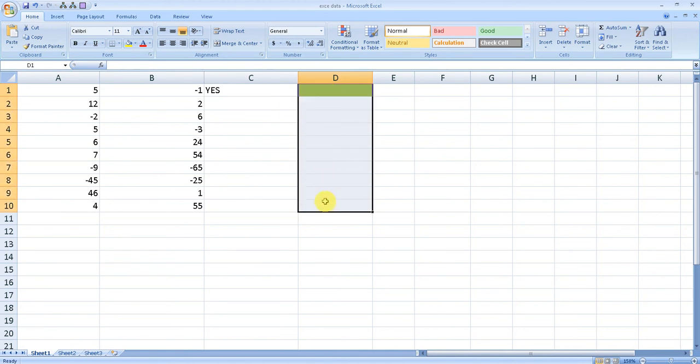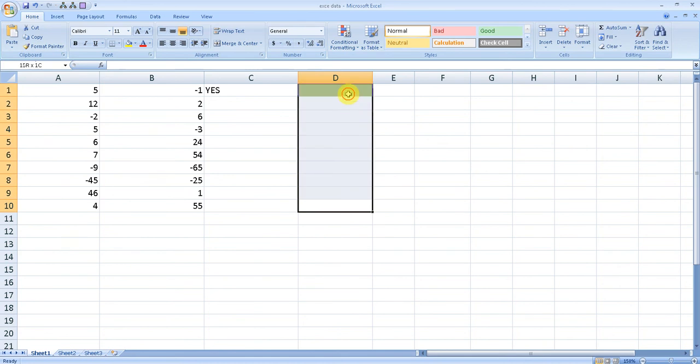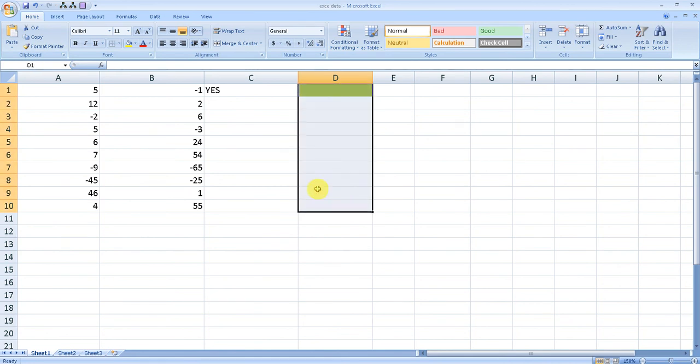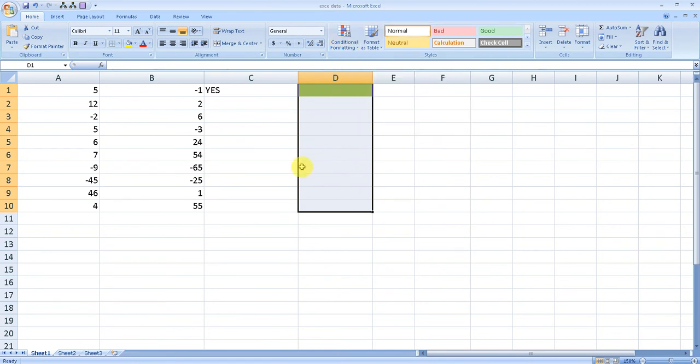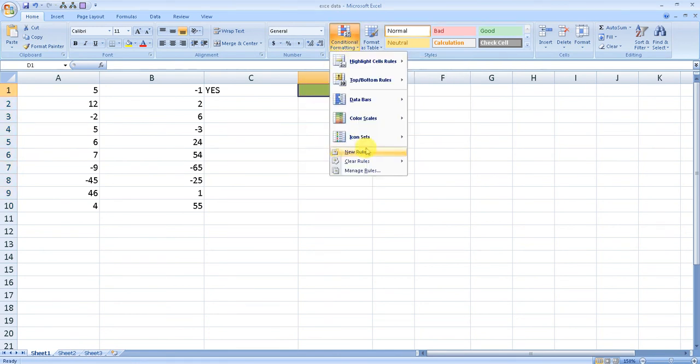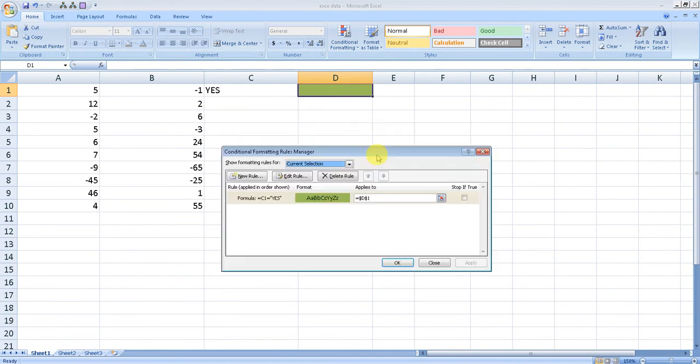We can do that very easily without doing the conditional formatting again. Just go and edit. Go to 'Manage Rules' and here you will find the rule associated with the cells.